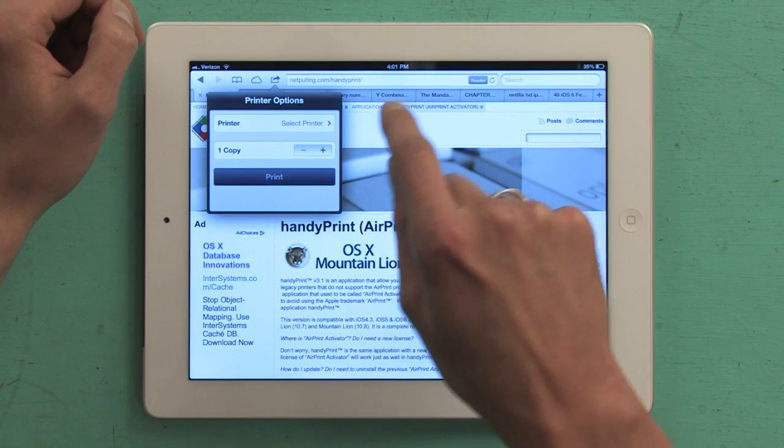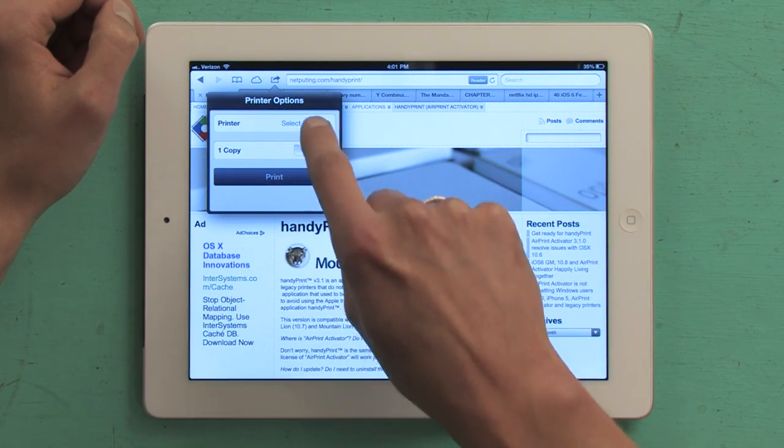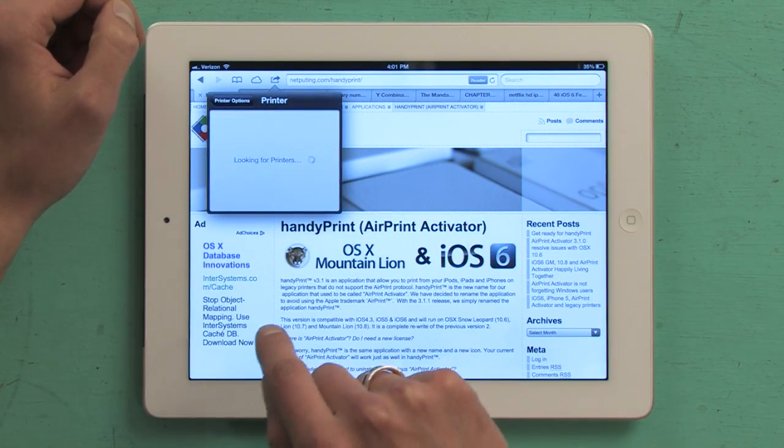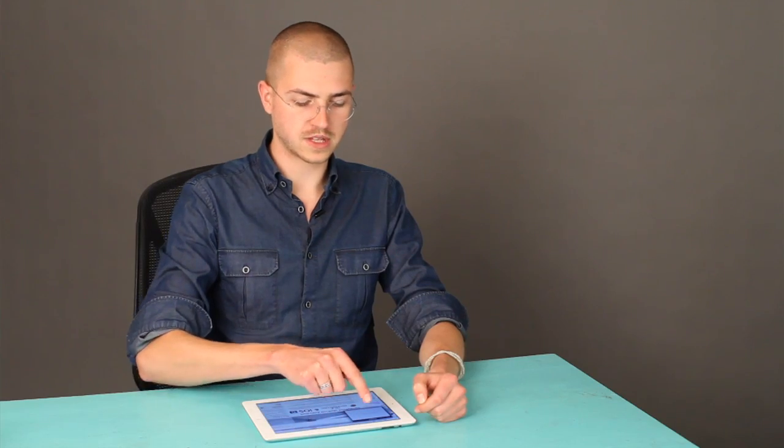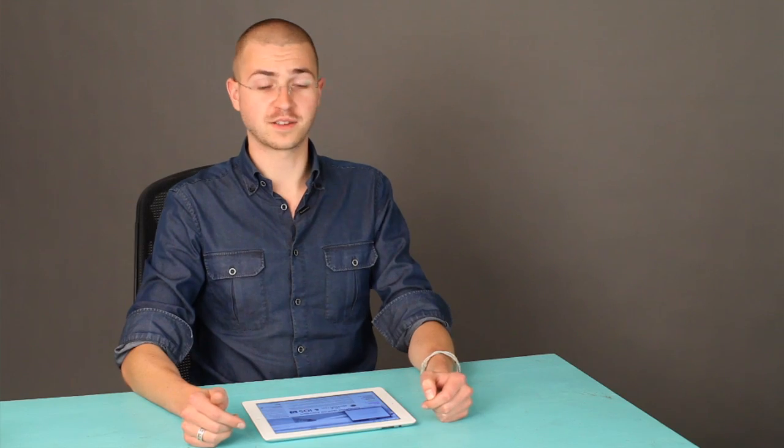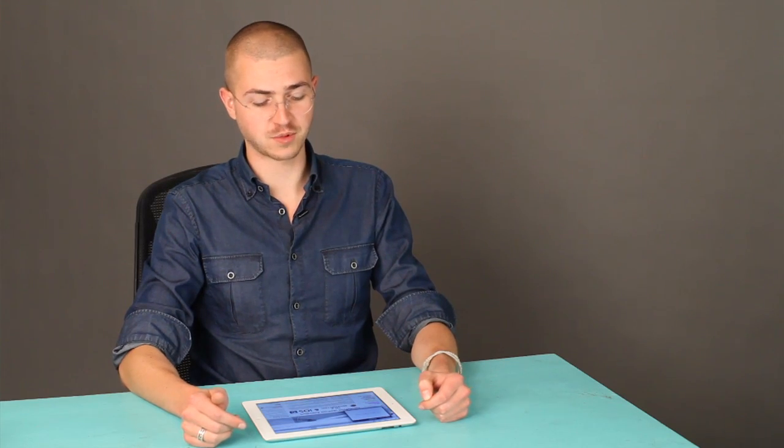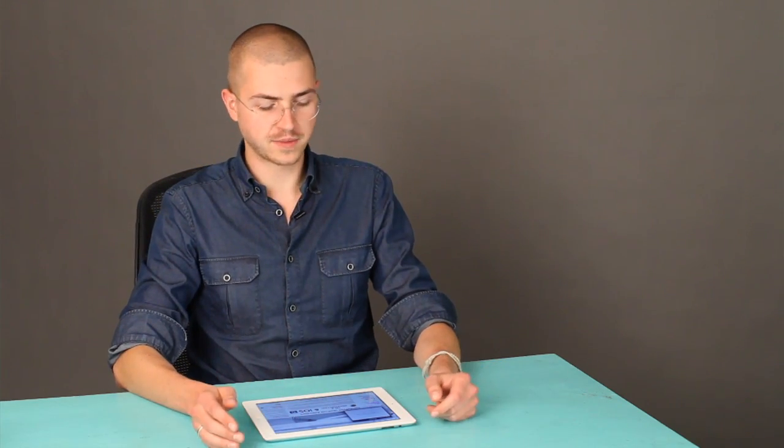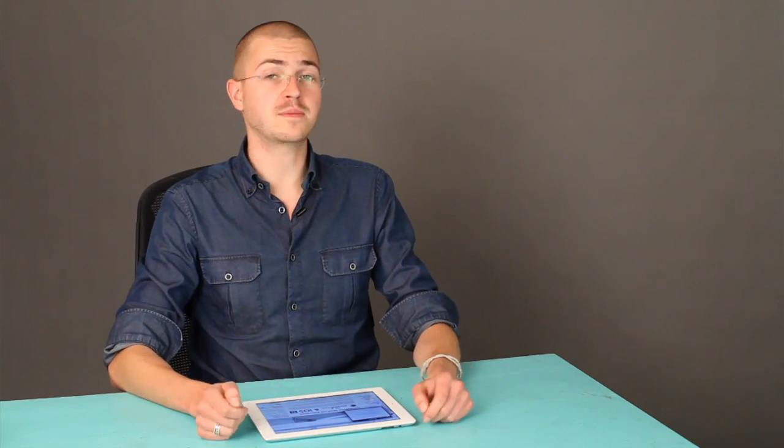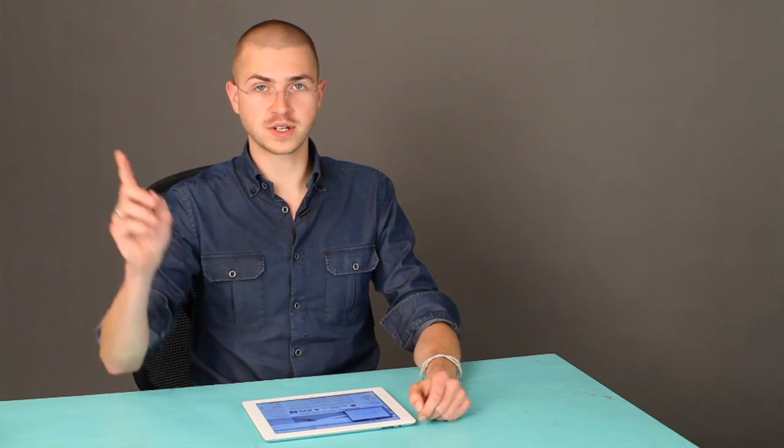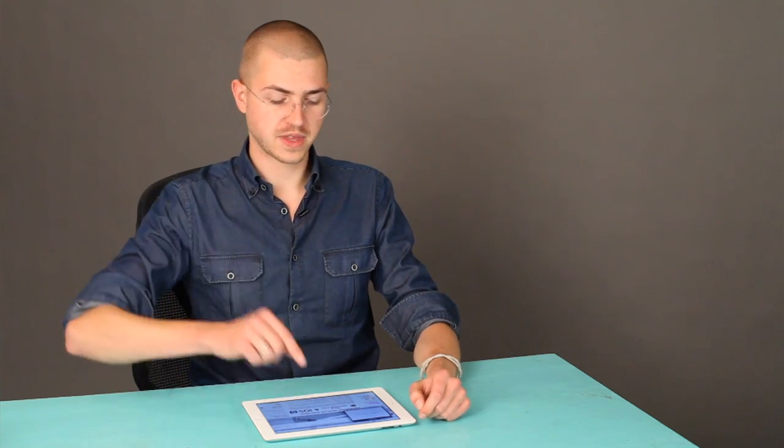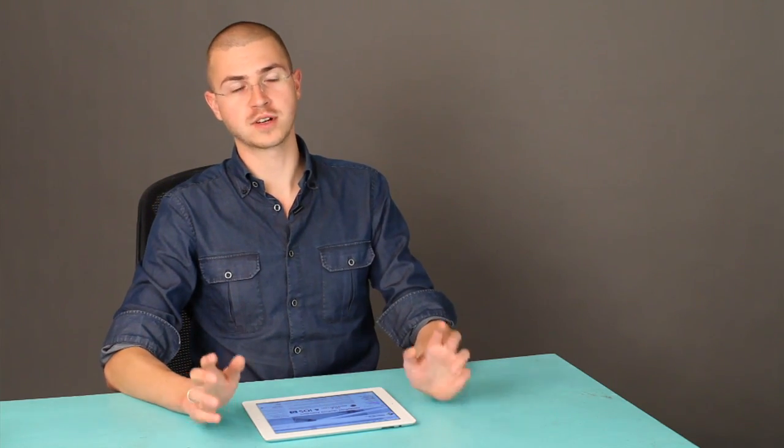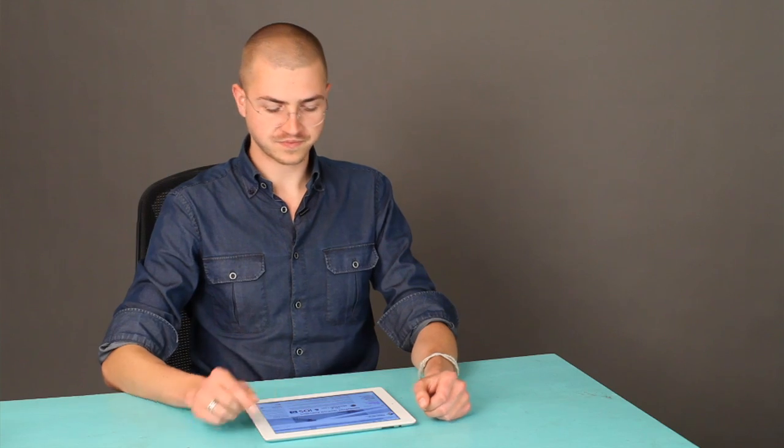So tap print, select your printer. This is where you would find out if you'd set your printer up correctly. In this case, no AirPrint printers found, which is funny because I know that we've got a printer in the next room, except I also know that it's not Wi-Fi or not AirPrint.